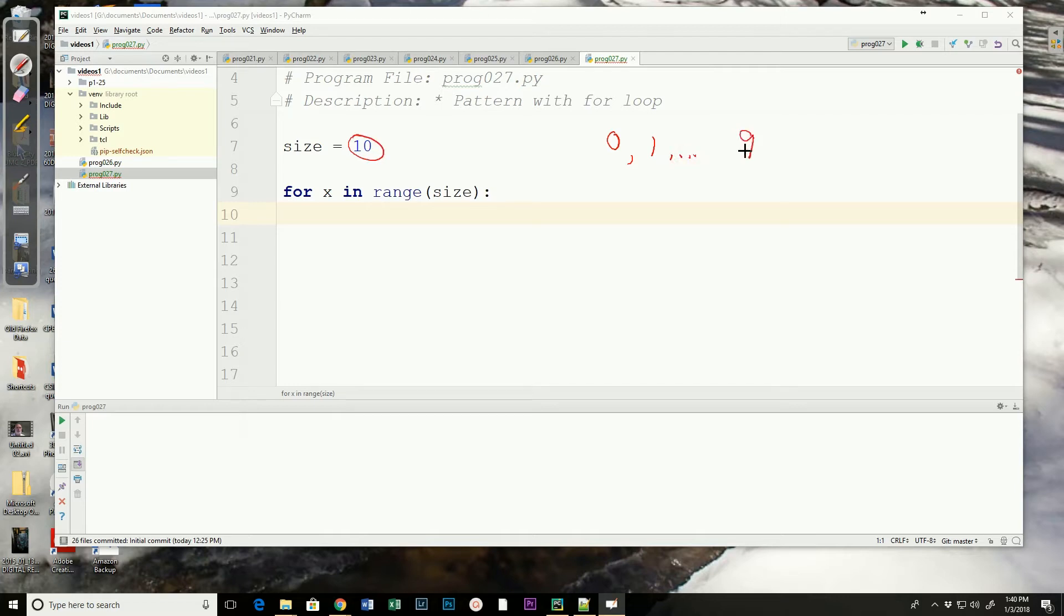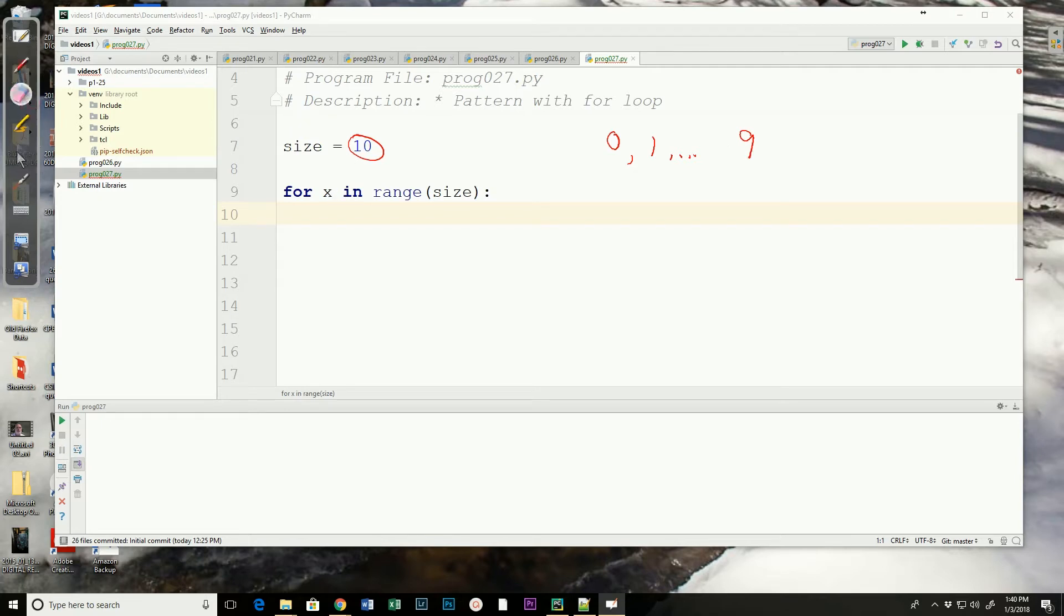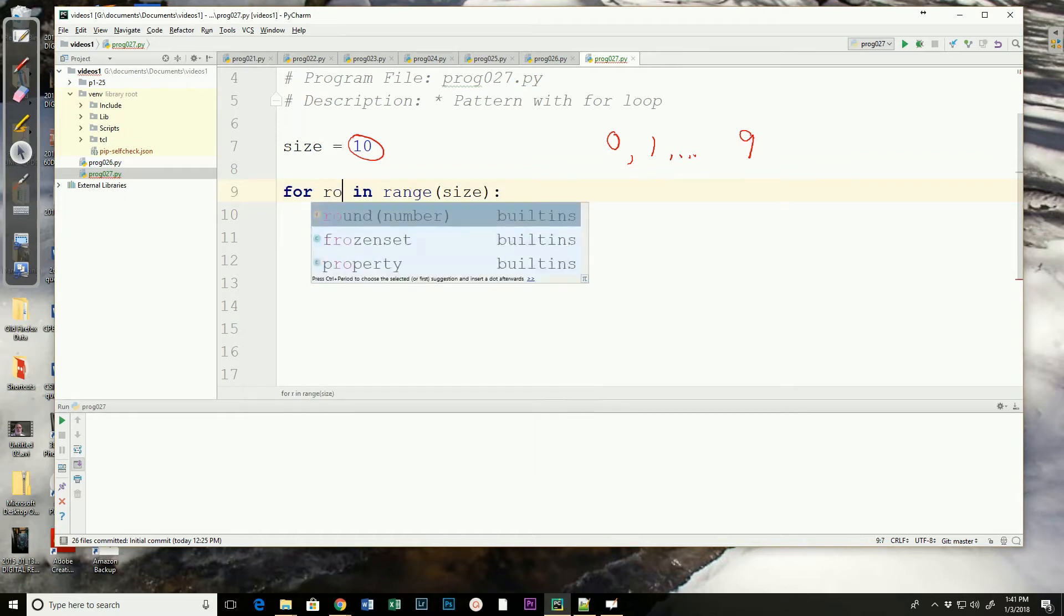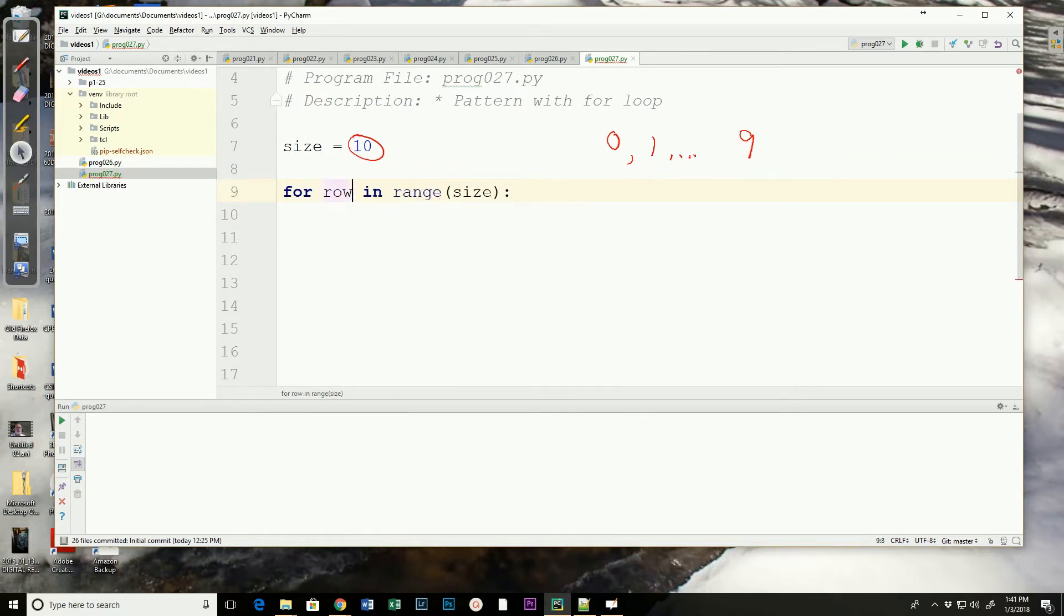So our X value, our starting value is zero through nine. Well, maybe X is not the best name for it. We said that it would be good to name things that are more representative of what they contain. So instead of this, why don't we call it row? So for row in the range of size, what are we going to do?